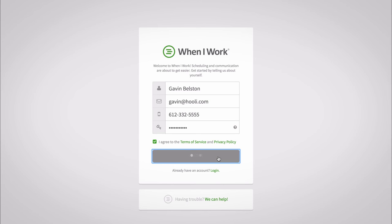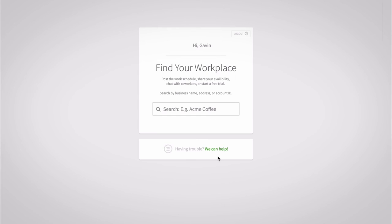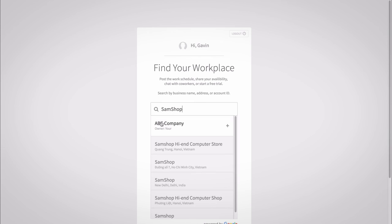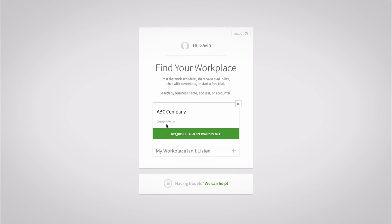Search for the name of your workplace by typing its business name, address, or account ID. Choose your workplace and then hit request to join workplace.